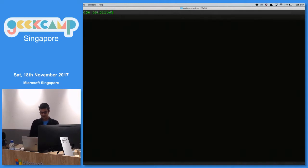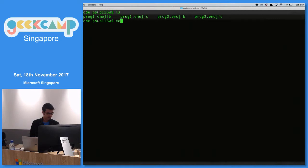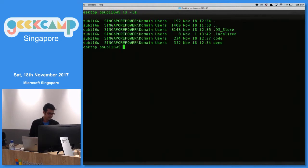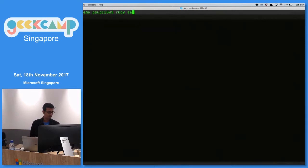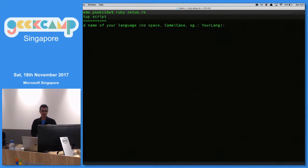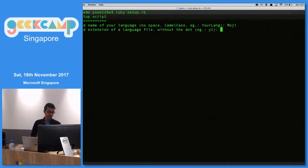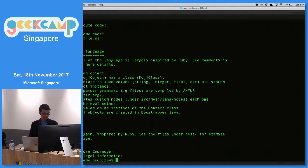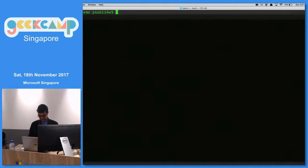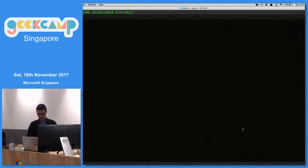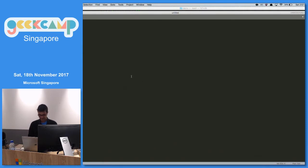So let's create a brand new programming language. This is going to ask me for my language name — I'm calling it Moji. I'll give it the file extension MJ, and that's it — I just created a programming language. I have a binary called Moji which I'll be using to generate some other things. Let's see what it generated.